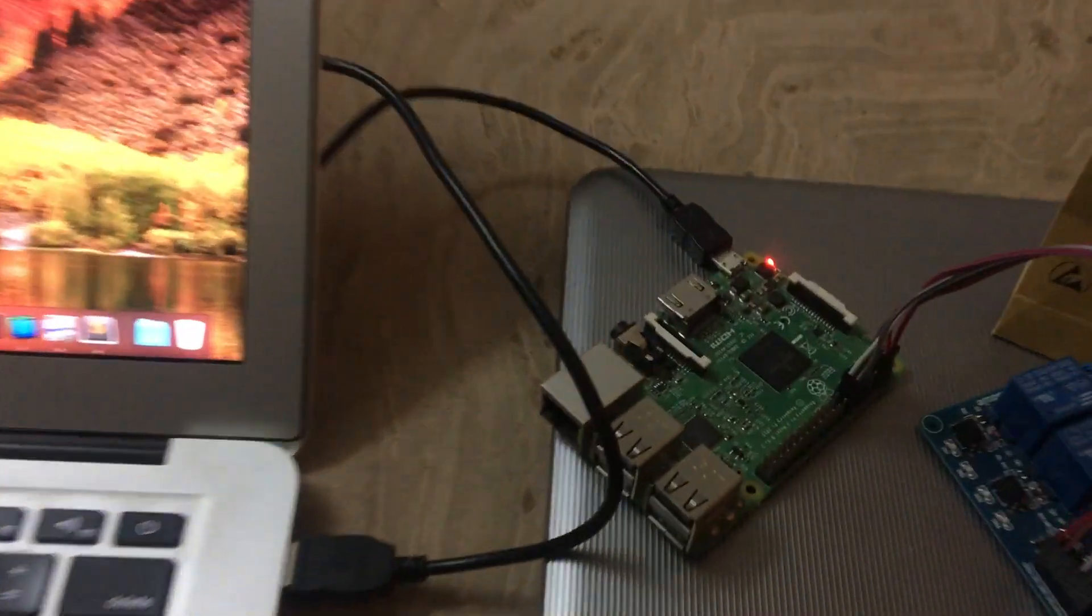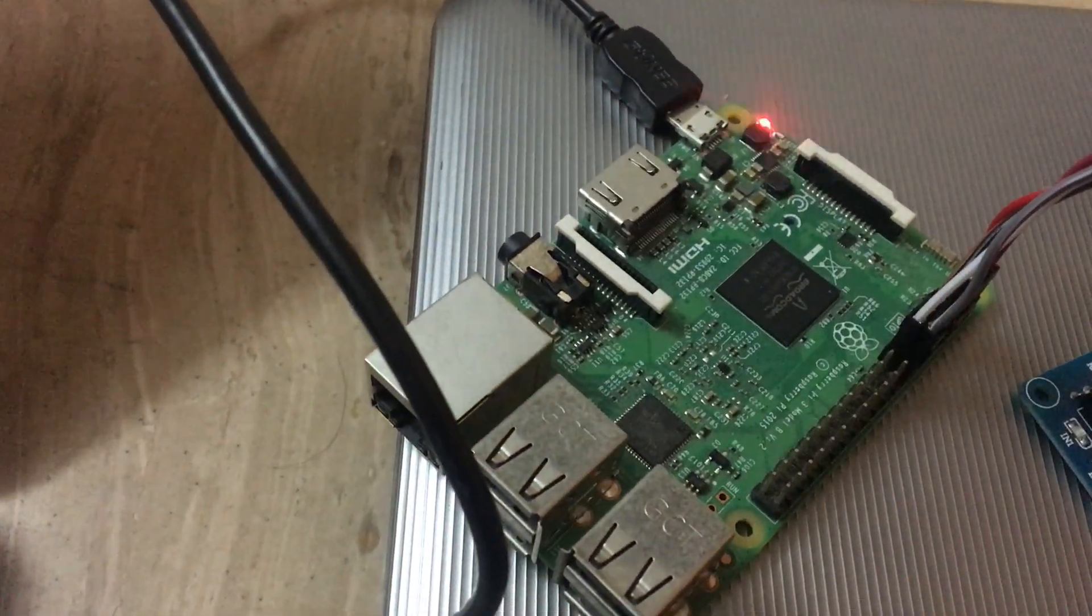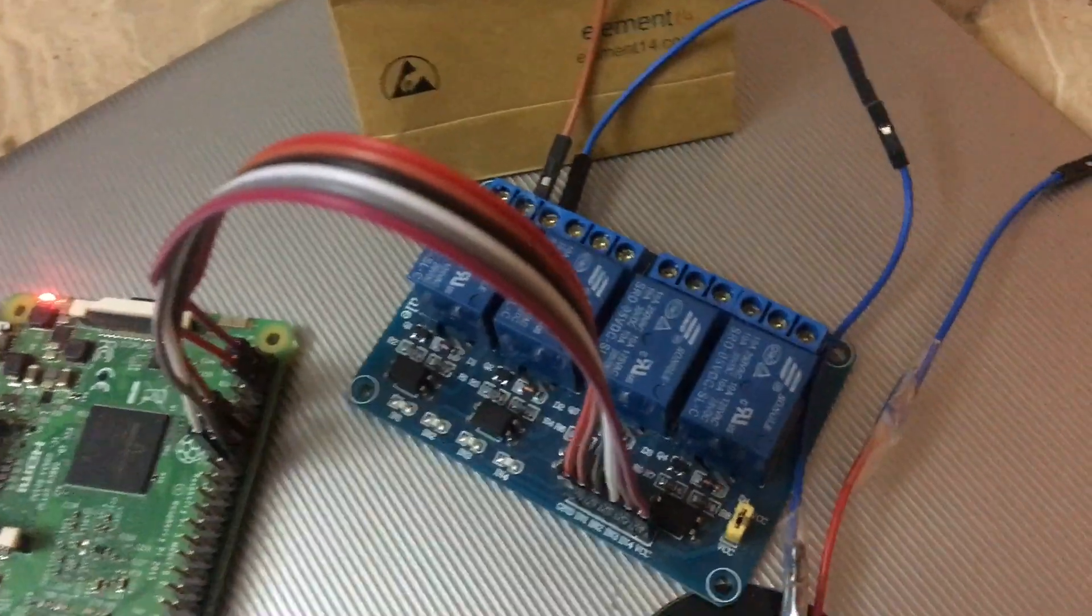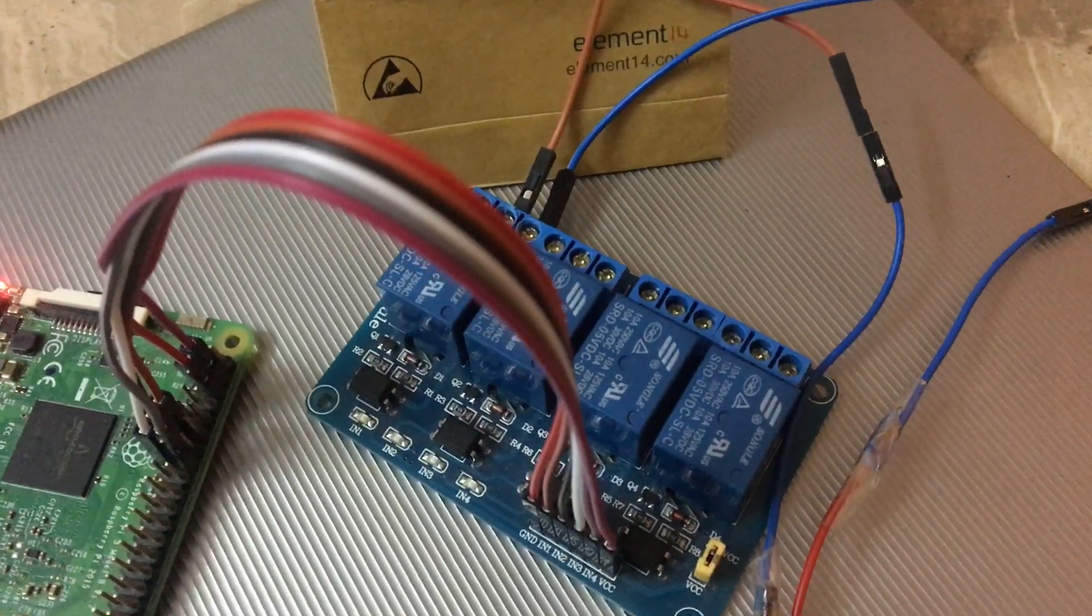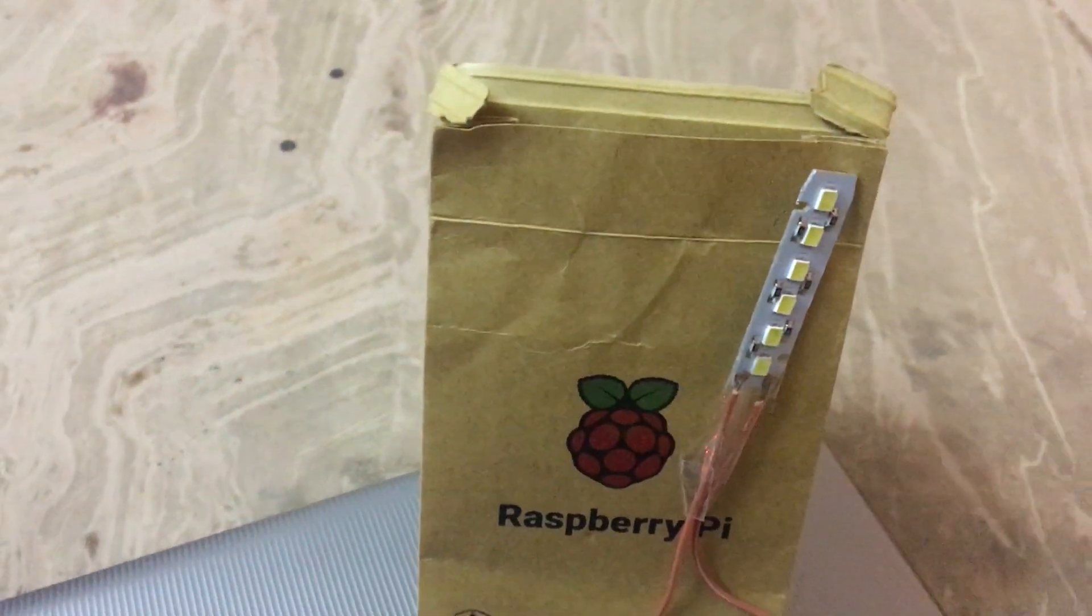This is my Raspberry Pi 3B model. Here you can see a 4-channel relay. As we have one light, we will be using only one channel.